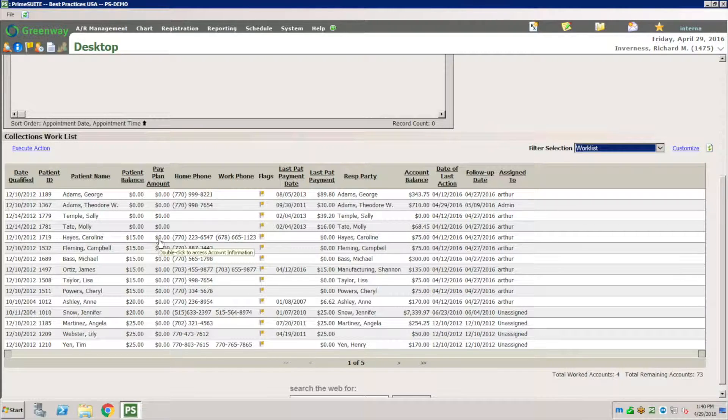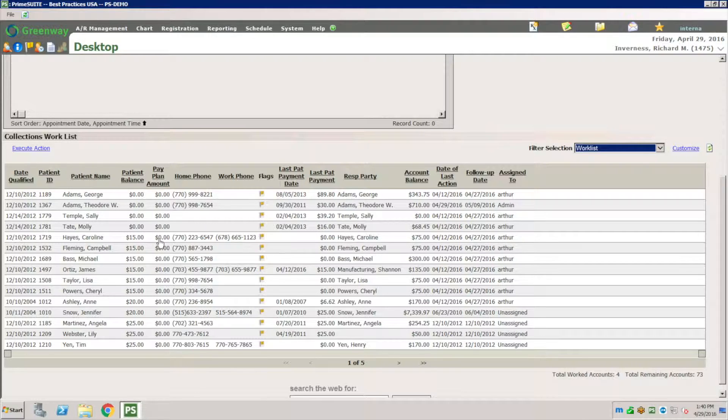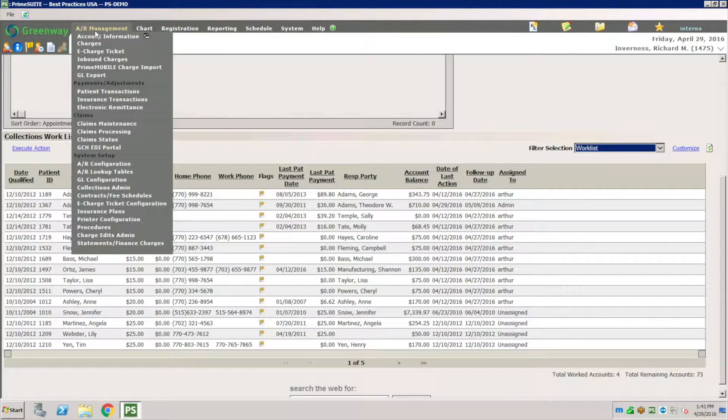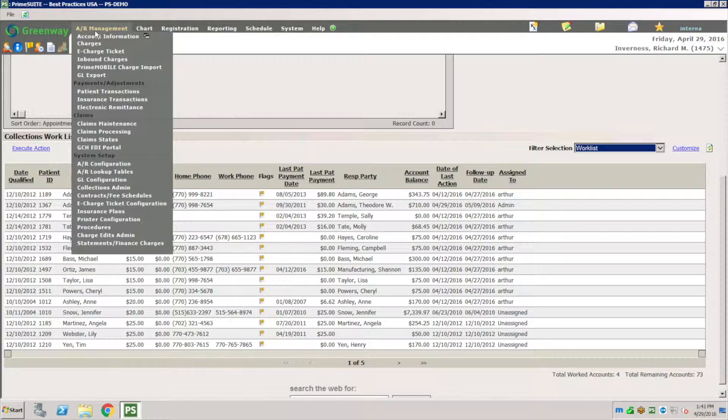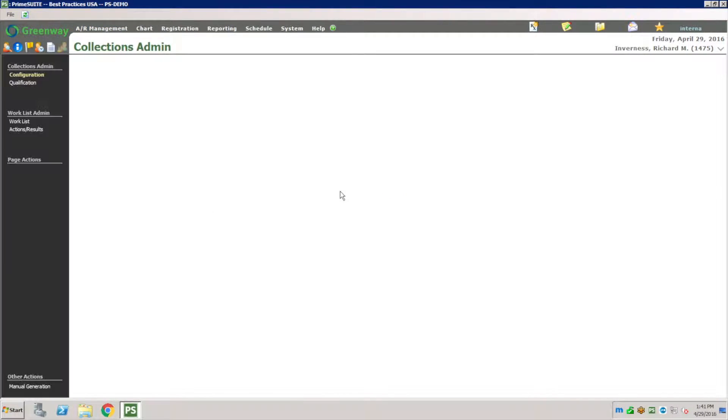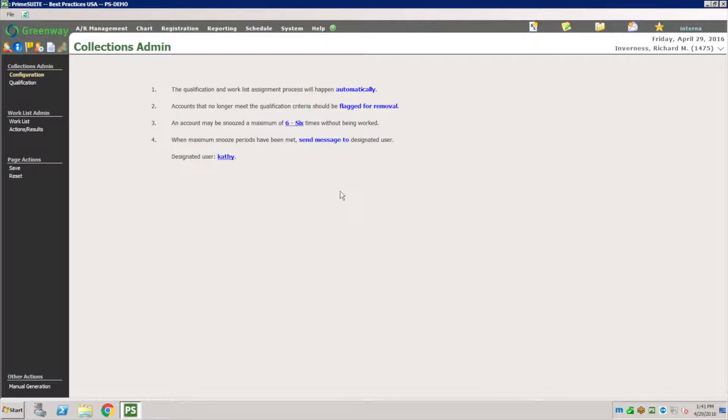This is everybody that you need to follow up on. So how did those items make it to this list? By going into AR and going under the collection administration.